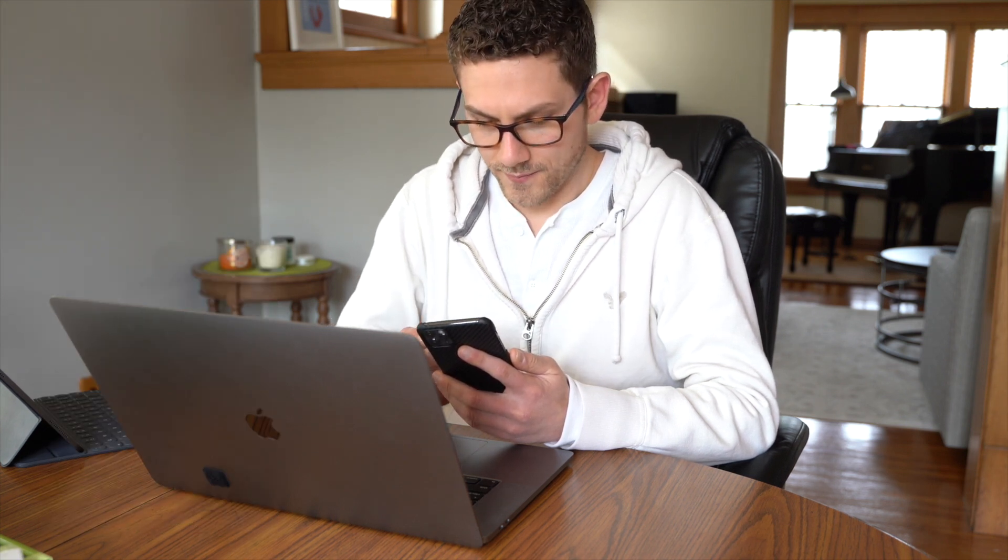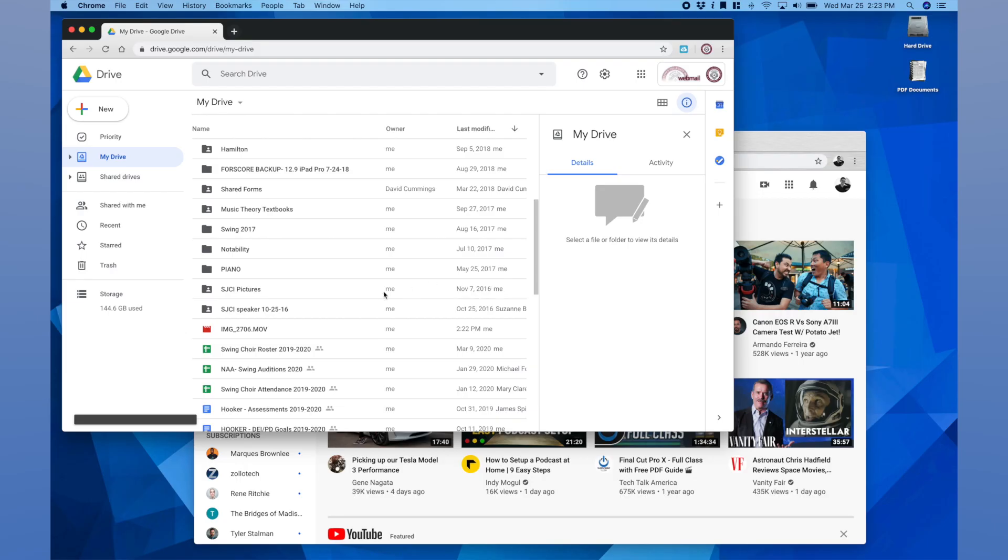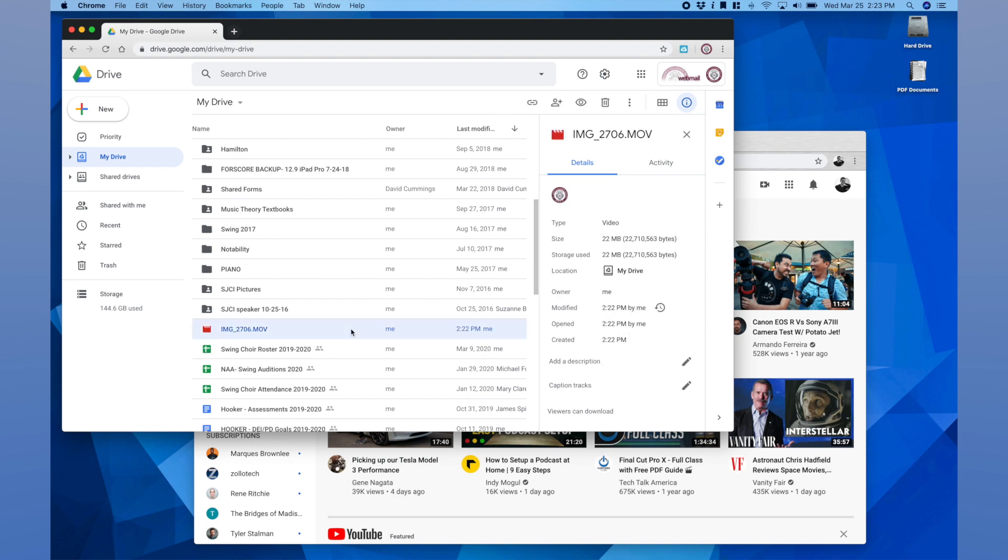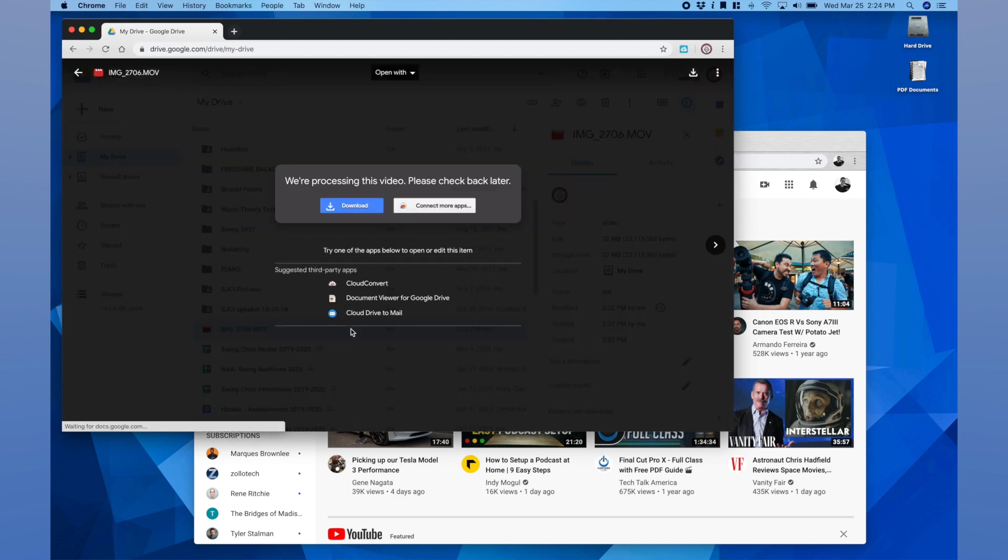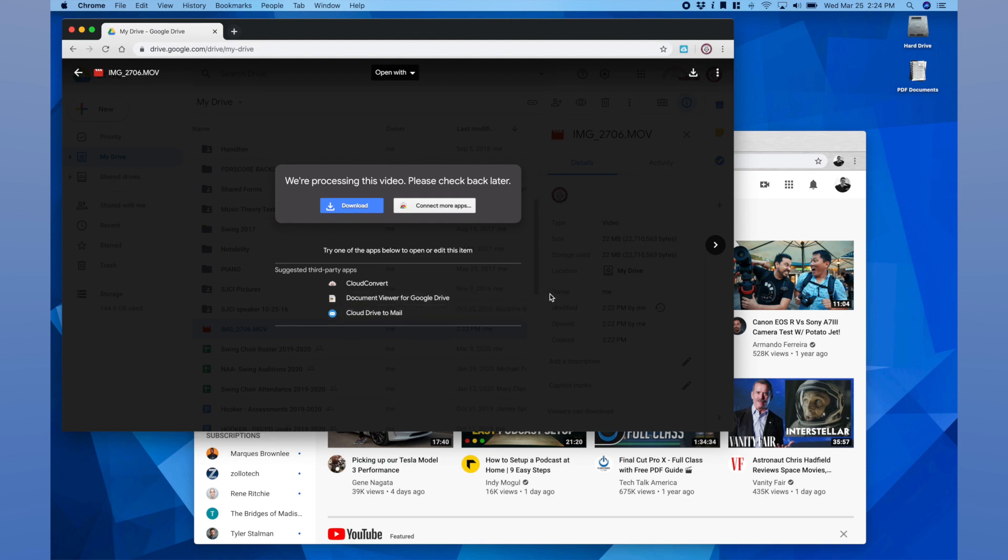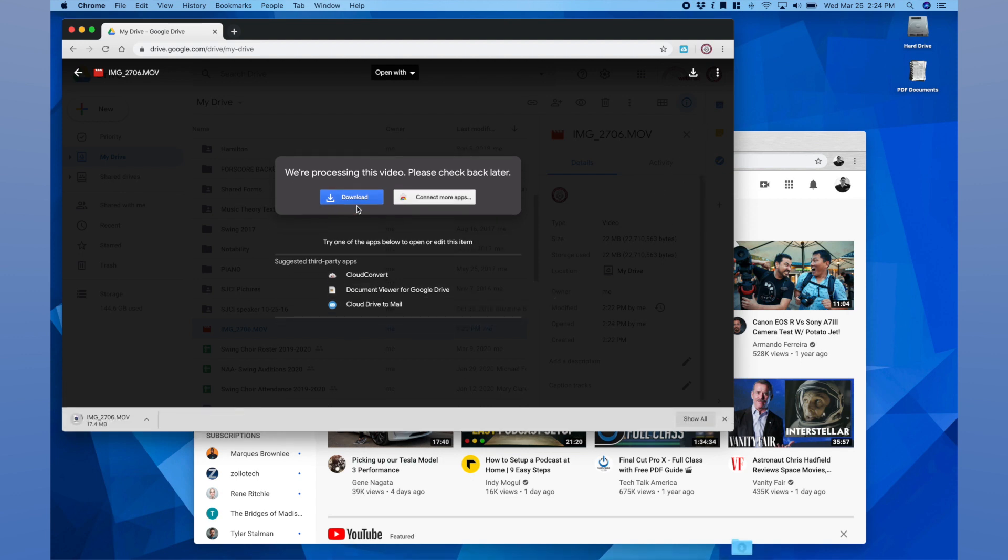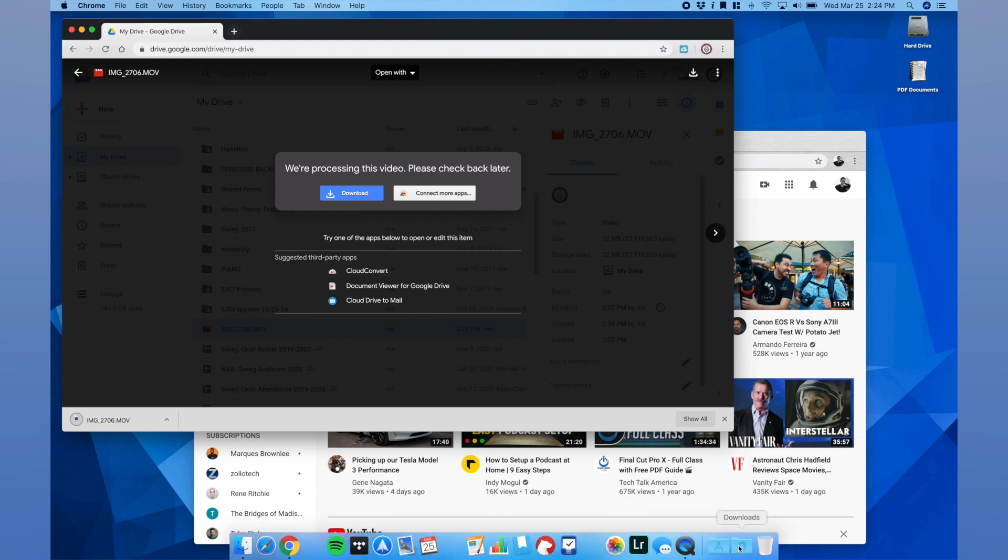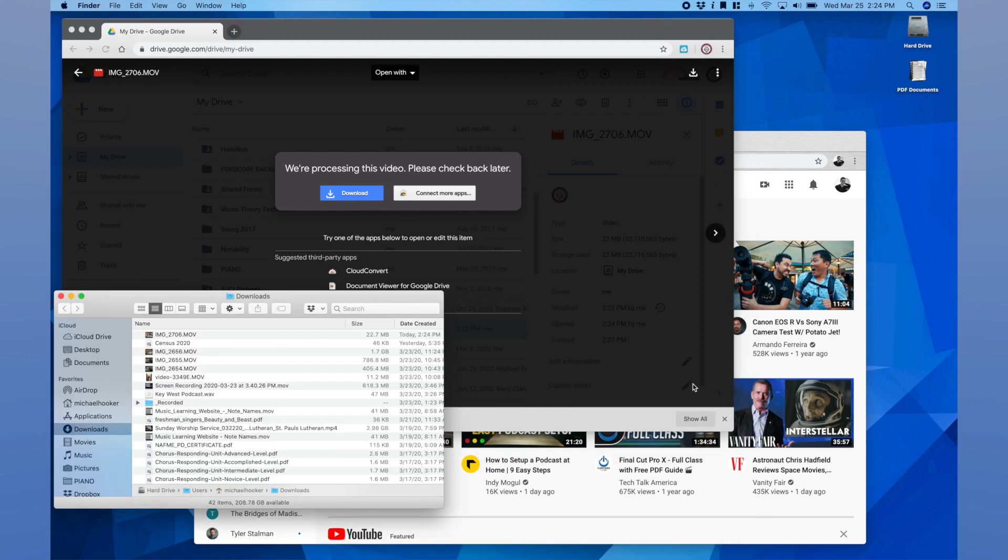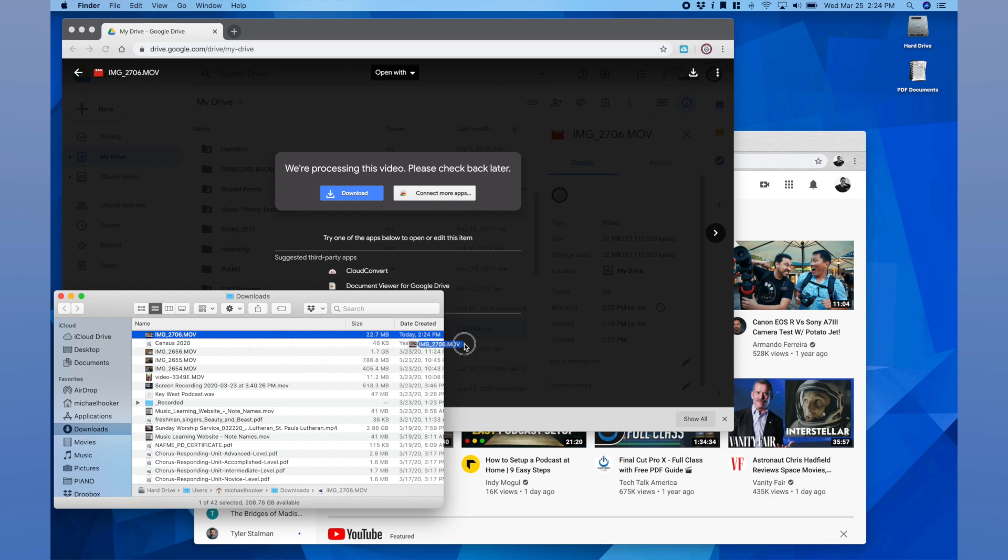Then I do the same thing on my computer. On my computer I will go to Google Drive where the file is. It seems that because I just did it, it is processing the video to view, so I'm actually going to click download. There it is in my downloads folder. I'll move it over to the desktop.